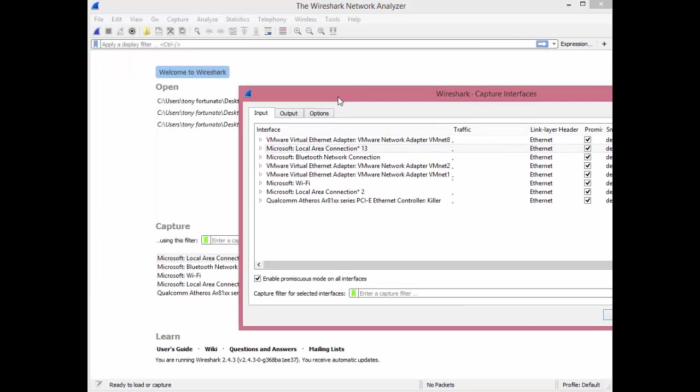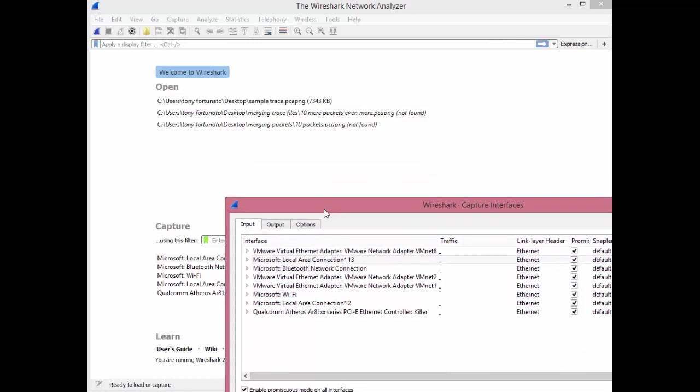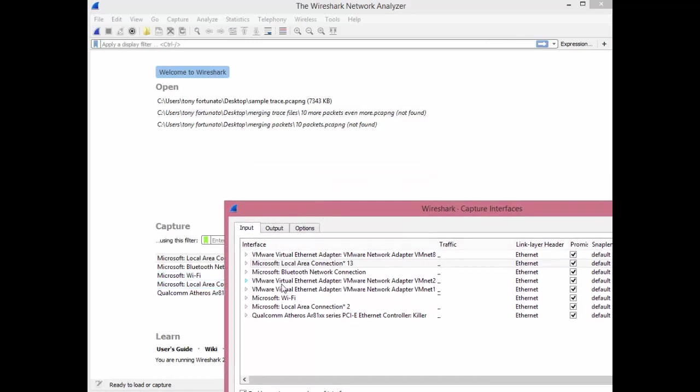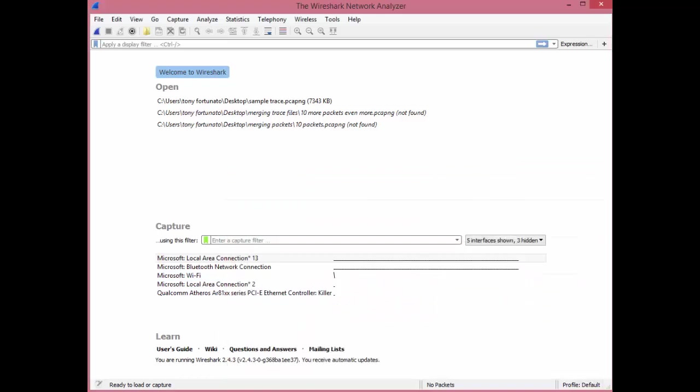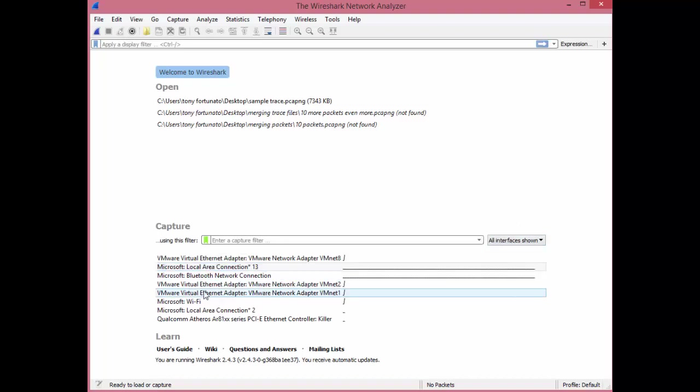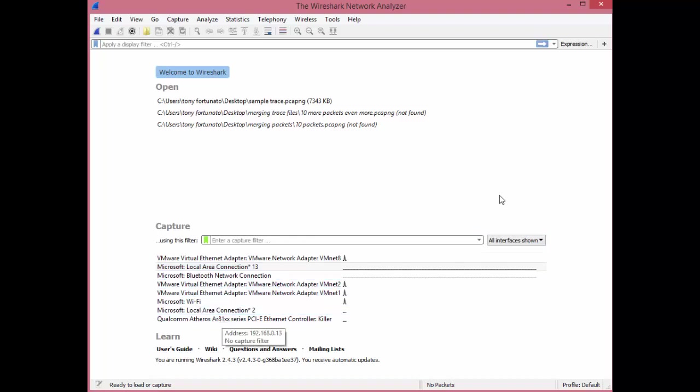As you can see, there's considerably more. So the first thing is, over here on the right-hand side beside the capture filter, you've got a little pull-down menu for Wired, which is only checked by default. And if you check virtual, then you'll see your virtual adapters as well.